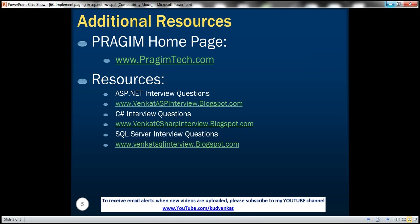In this video's associated slides you can find resources for ASP.NET, C#, and SQL Server interview questions. That's it for today — thank you for listening, have a great day.